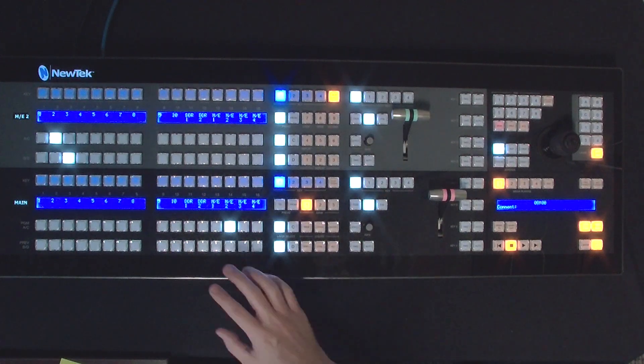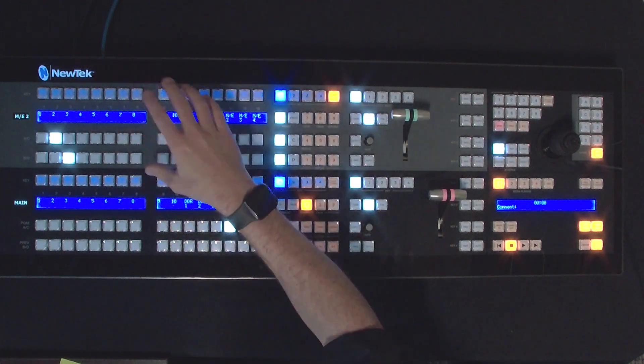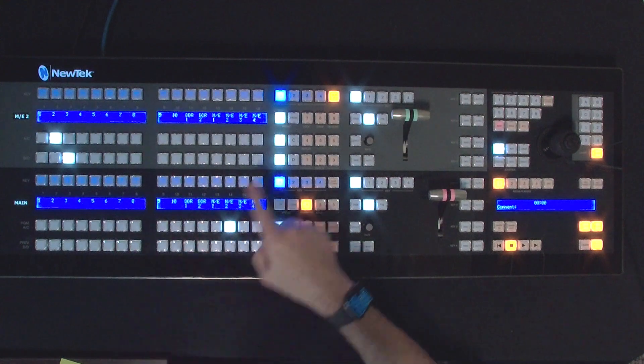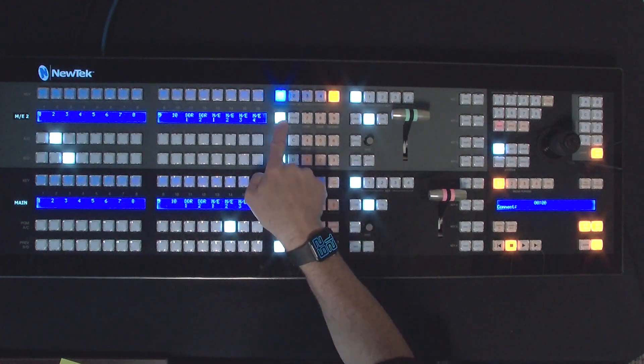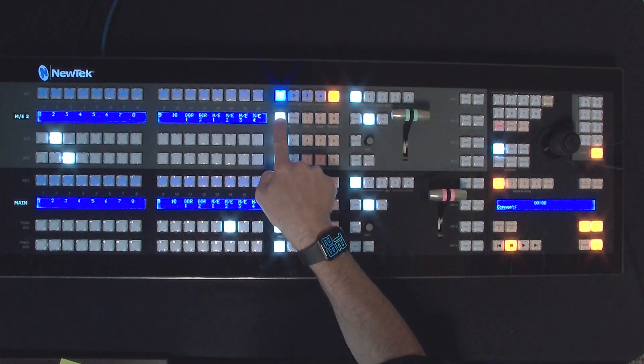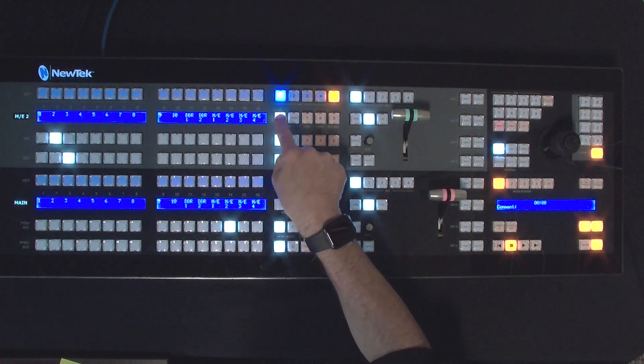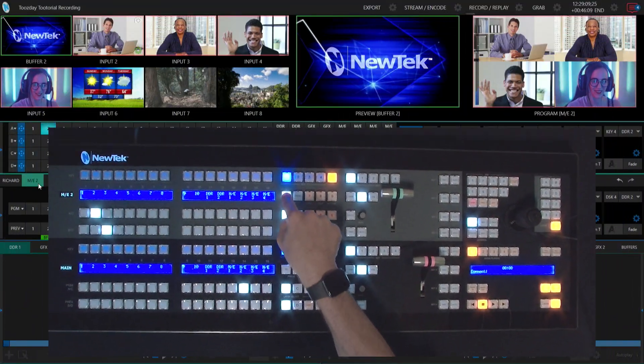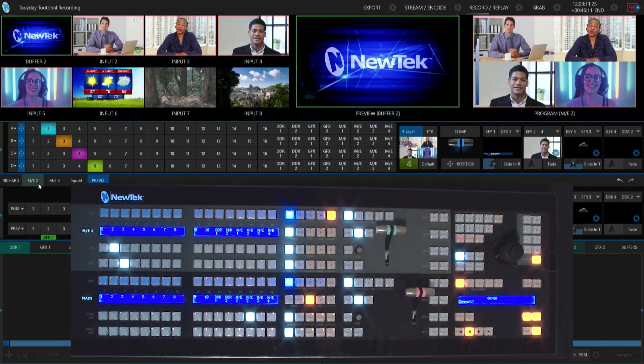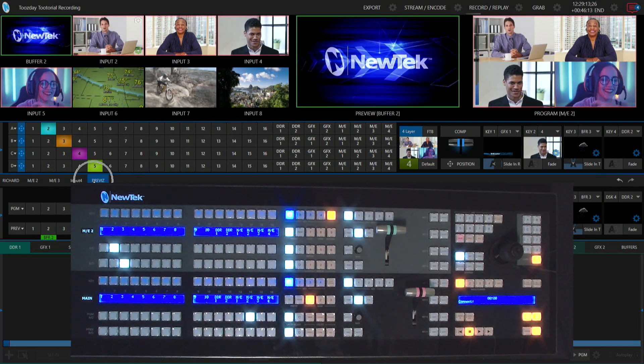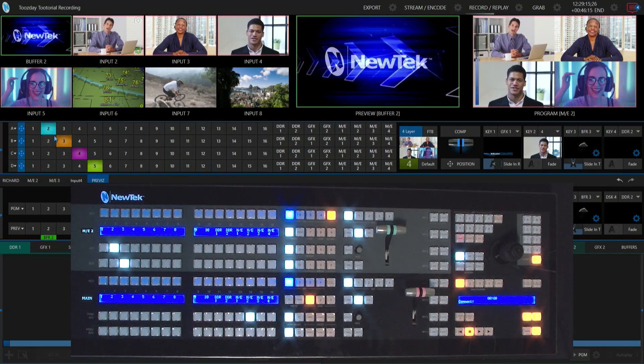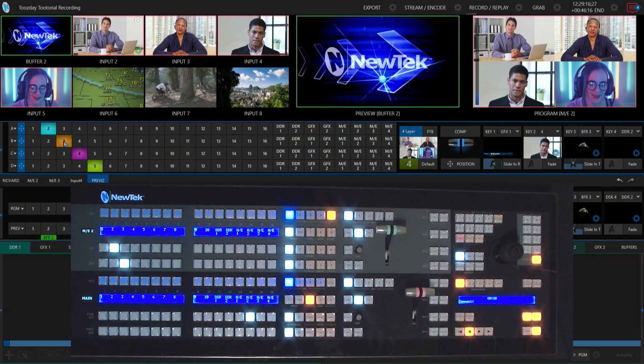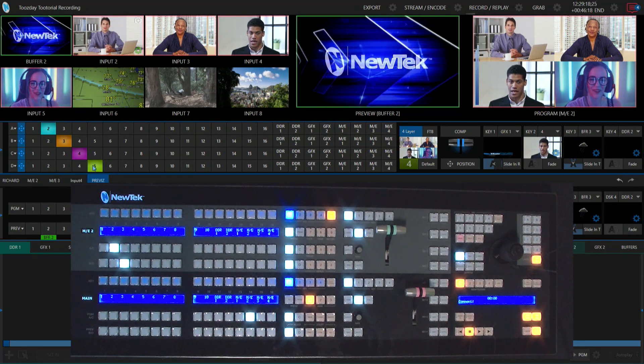I'm going to copy this over to previs by clicking two. This will send those settings to previs. If we look back over on the interface now, you'll see that previs is set up with my particular shot layout already done.